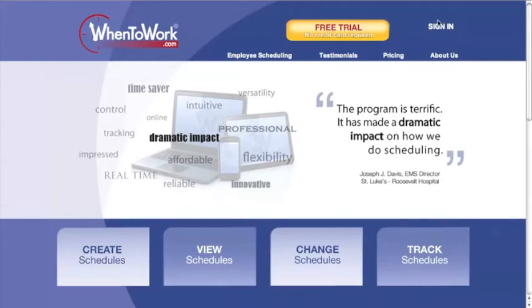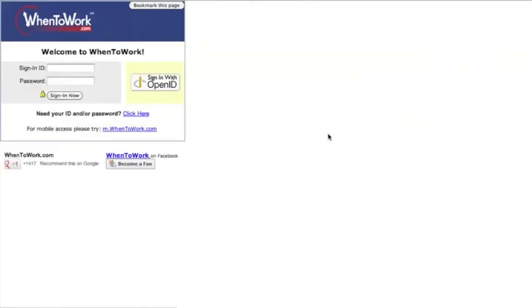When at the when2work.com website, the first thing you will want to do is log in by clicking the Sign In button. You will then be prompted to enter your user ID and password that you have created.